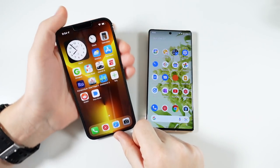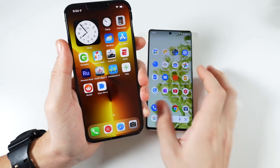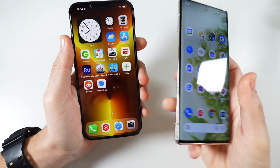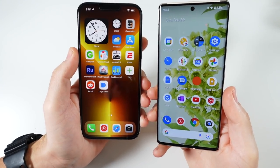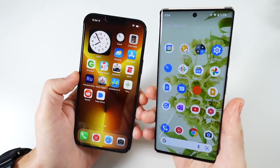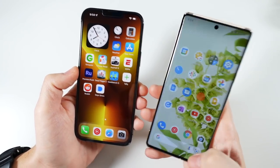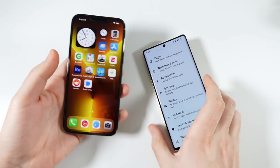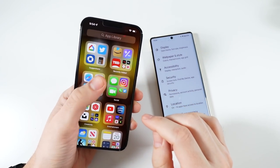What is up guys, Nick here helping you to master your technology. iOS 15.3.1 on the iPhone over here, Google Pixel 6 Pro - this is the Pro Max - Google Pixel 6 Pro has Android 12, and I just got a mid-February update. I want to talk about the differences between these two softwares.